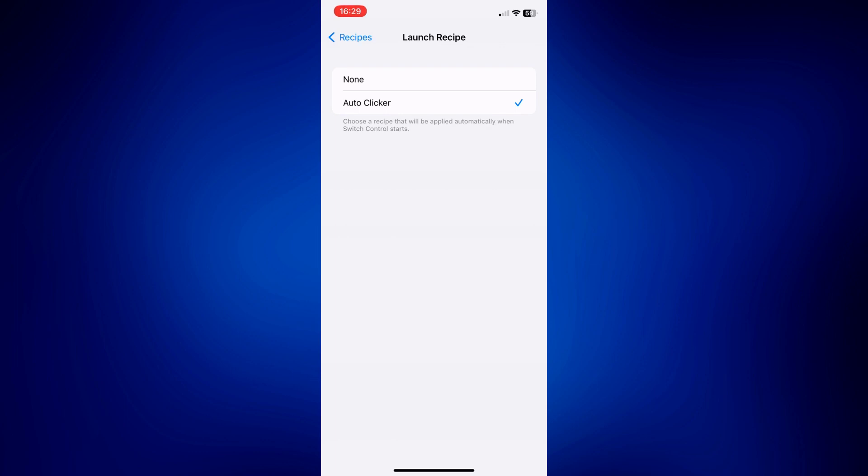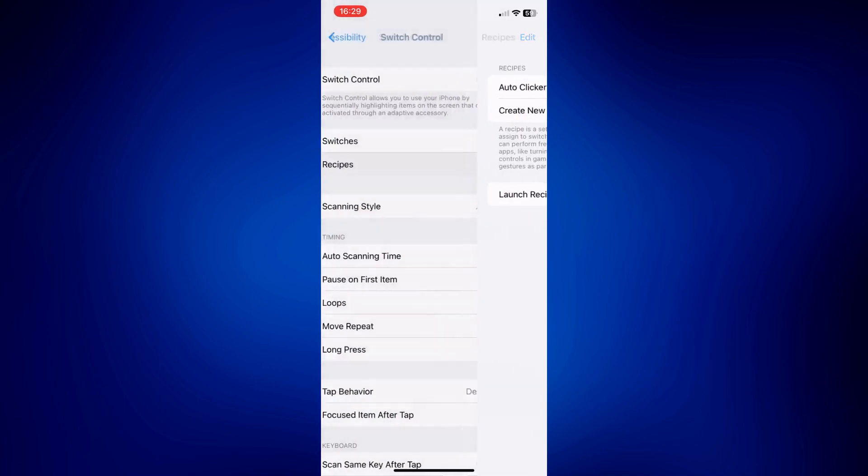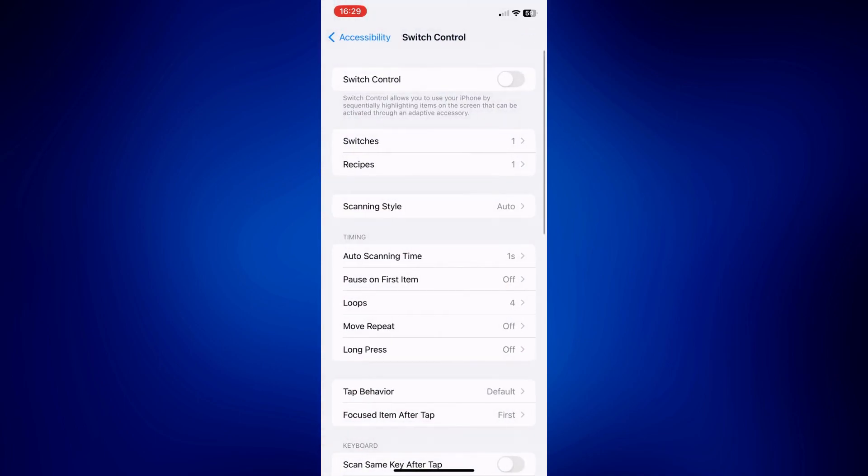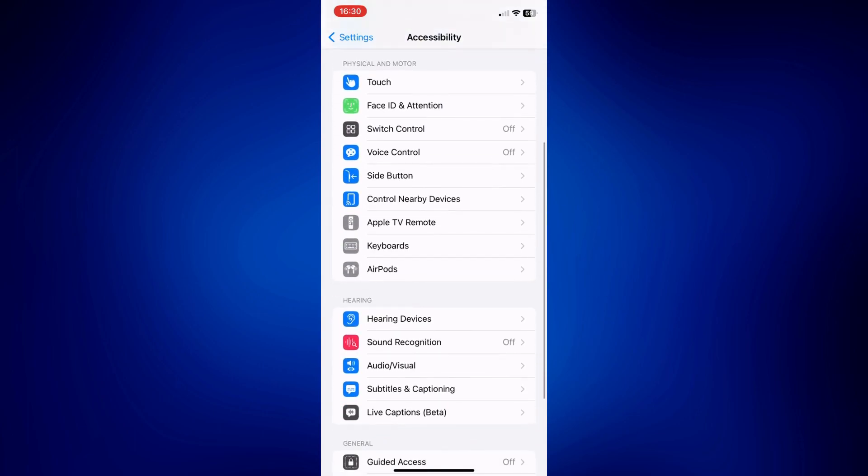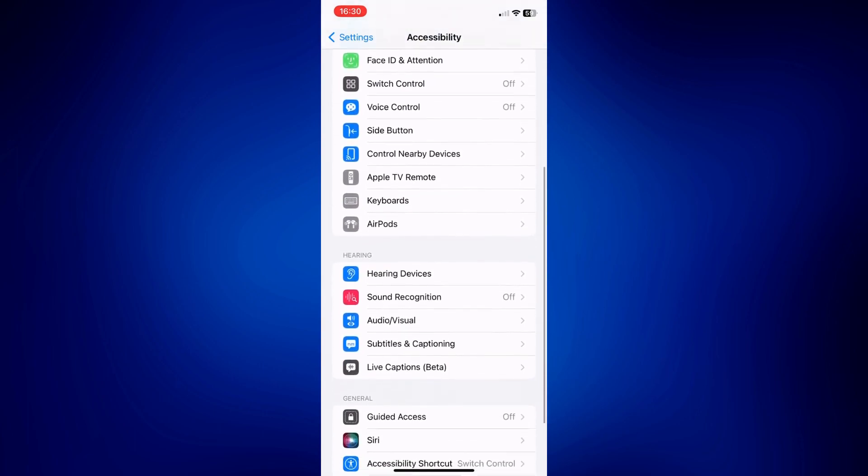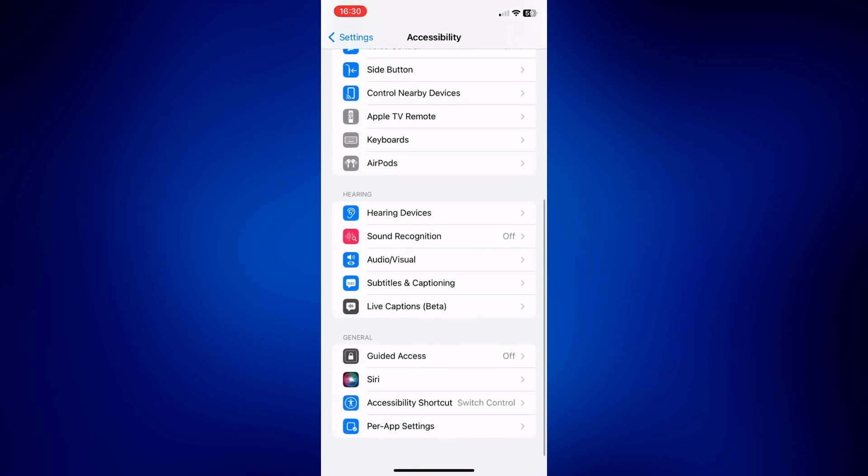Now we need to learn how to turn it on. So we're going to have to go back under Accessibility. And from this page, you have to scroll down and look for Accessibility Shortcut all the way down here under General.